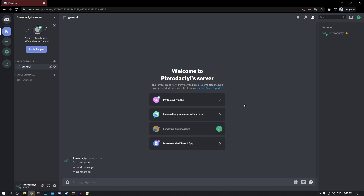Hey guys, my name is Codec and in this video I will be showing you how you can retrieve any message from any Discord server using Python and the requests library. I have created a new server and sent three messages that we will be retrieving using Python and requests.